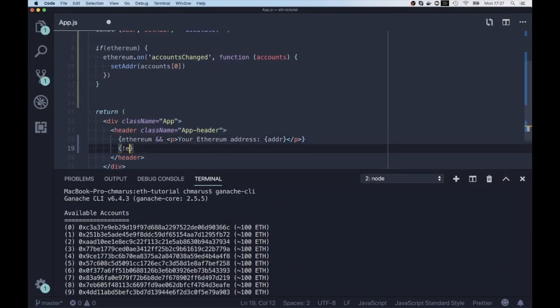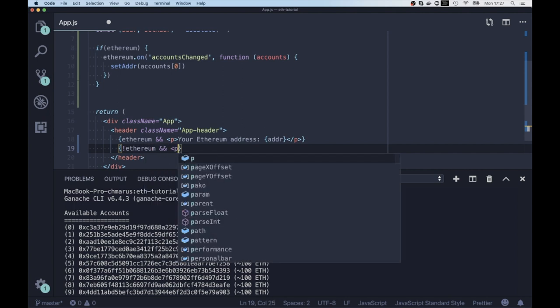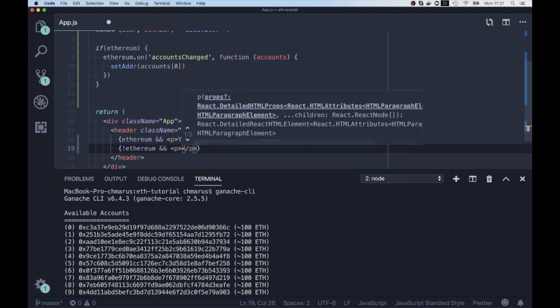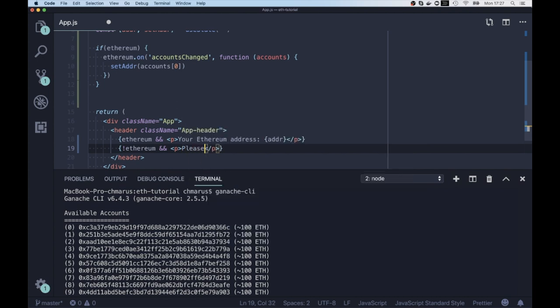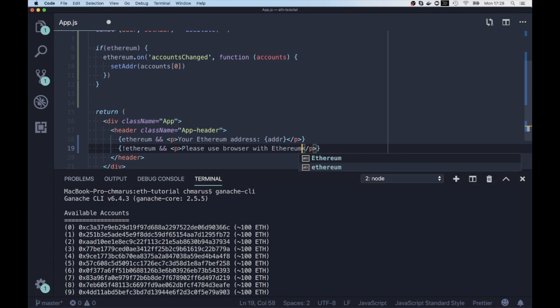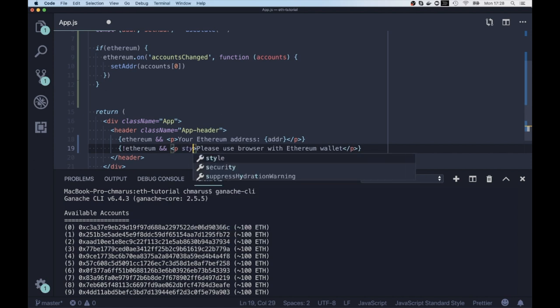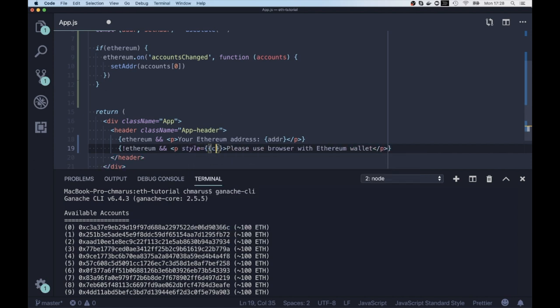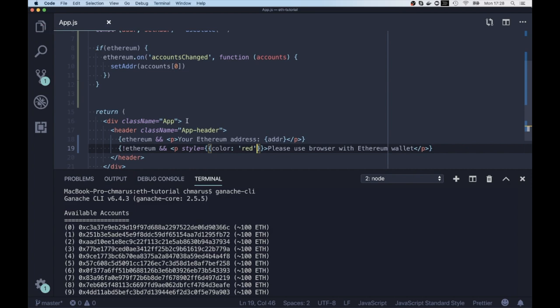And of course, it would be useful to display some kind of alert that this application requires the user to have some wallet. So we're gonna check whenever ethereum is undefined, we're gonna render a paragraph with some red color: please use browser with Ethereum wallet.